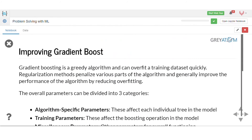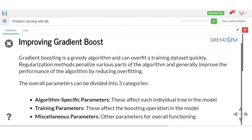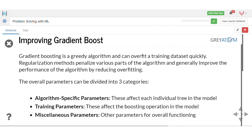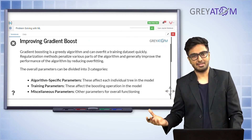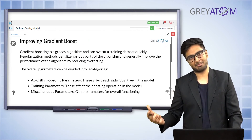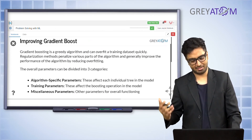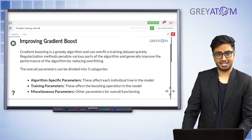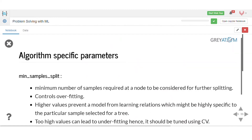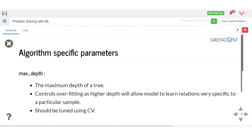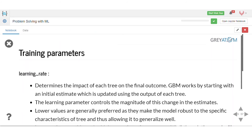To improve gradient boosting, there are three categories of parameters: algorithm-specific parameters affecting individual trees (number of samples to split, max depth, etc.), training parameters (learning rate, loss function), and general control parameters. These are all hyperparameters you can tune.